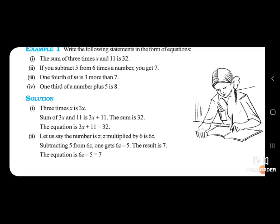If you subtract 5 from 6 times a number, you get 7. Let the number be Z. Six times the number is 6Z. Subtract 5 from it: 6Z minus 5. So the equation is 6Z minus 5 is equal to 7.